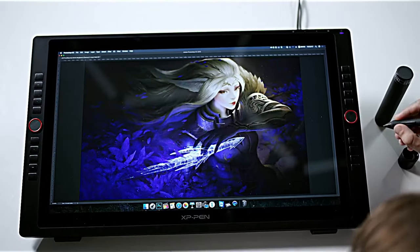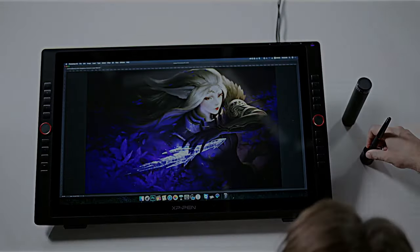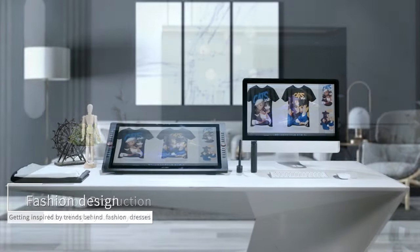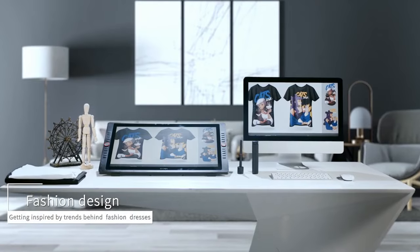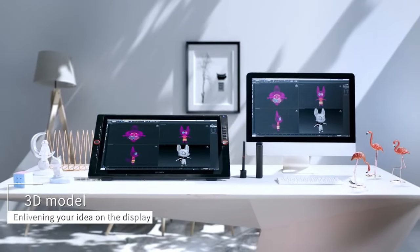However, it does have some drawbacks, such as its bulkiness and the lack of an internal computer, which might be a consideration for users who prioritize portability.